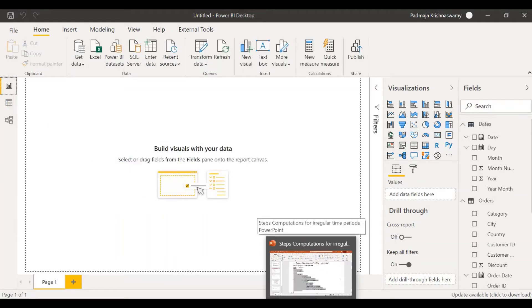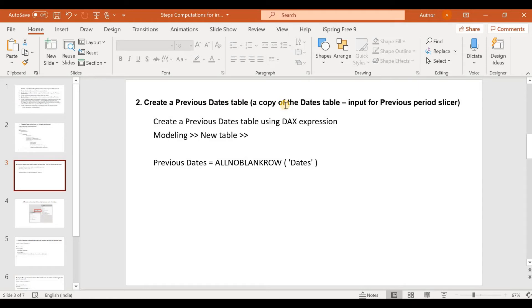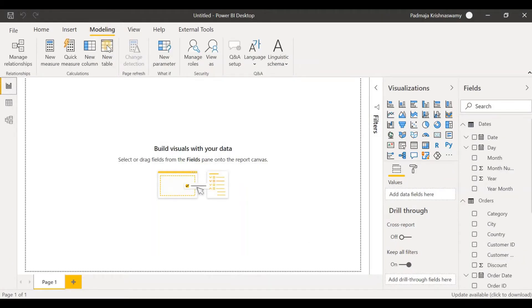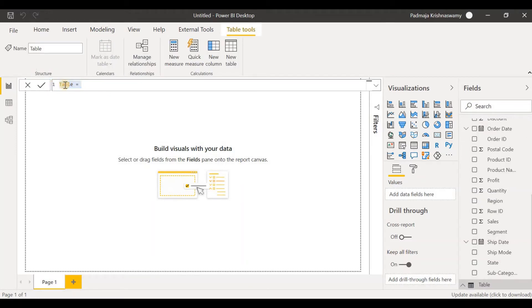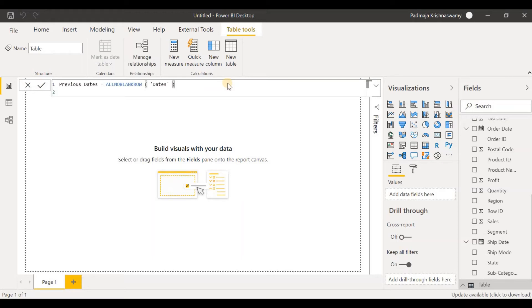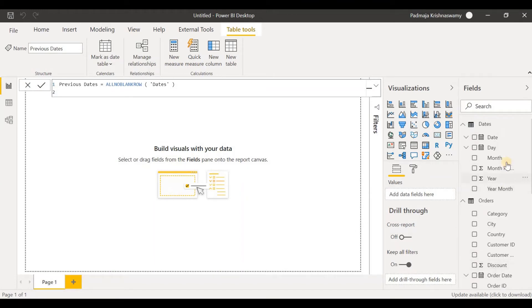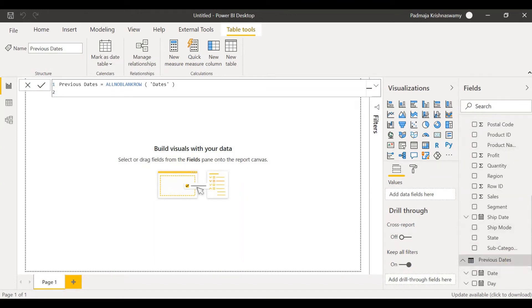Now let's go to the second step: create a previous dates table, which is a copy of the dates table and will be the input for the previous period slicer. Go to the modeling tab, new table, and use a DAX expression that creates a new table by selecting all non-blank rows from the dates table. After pasting and pressing enter, we see a new table called previous dates. So we've created two tables: the dates table and the previous dates table.